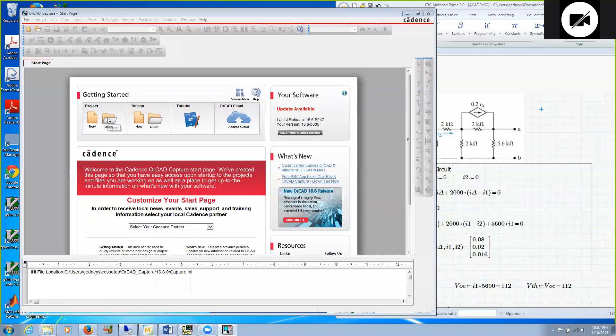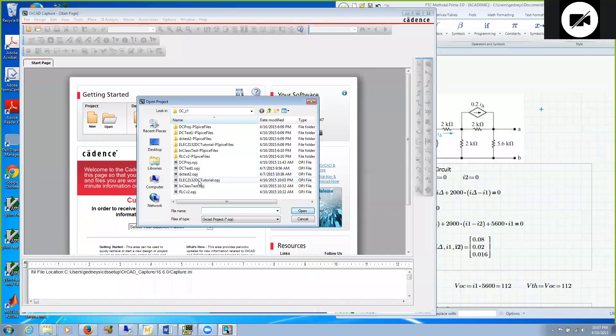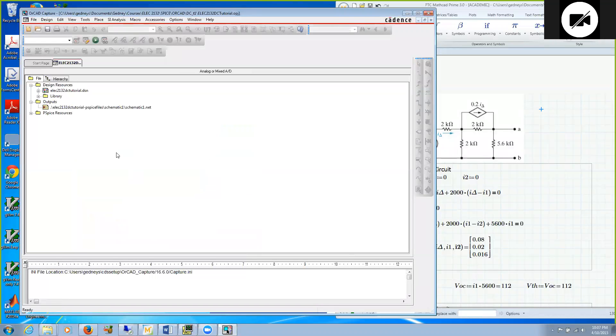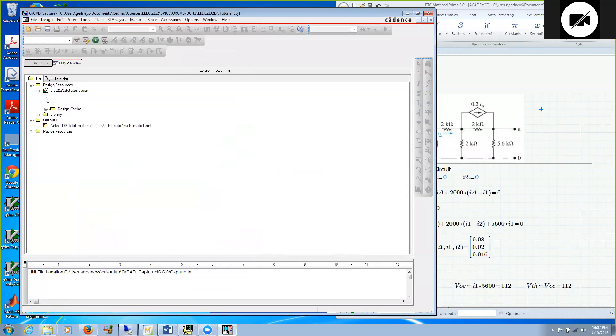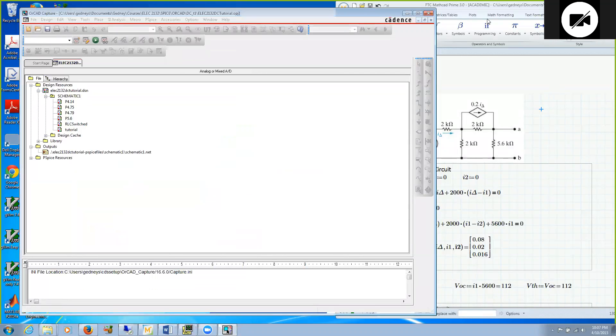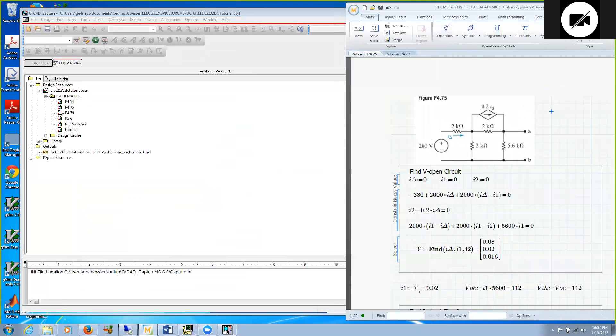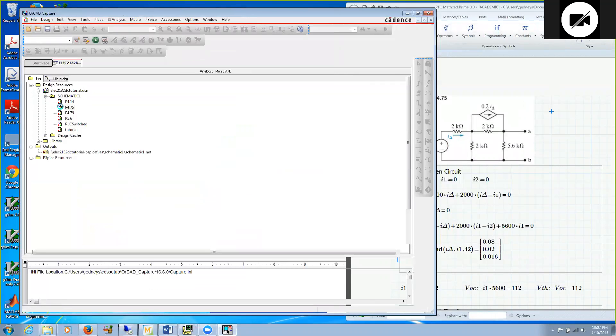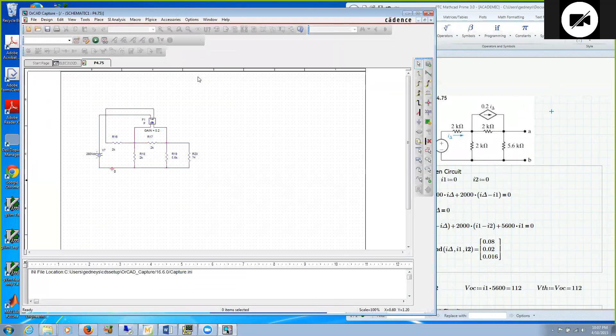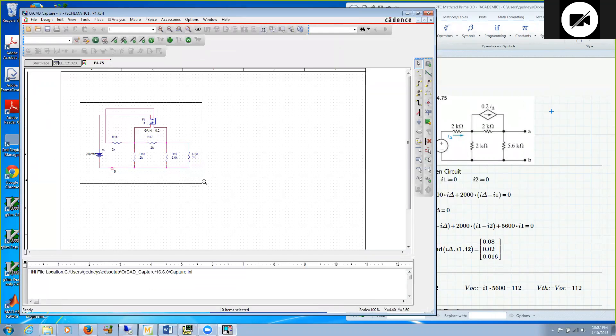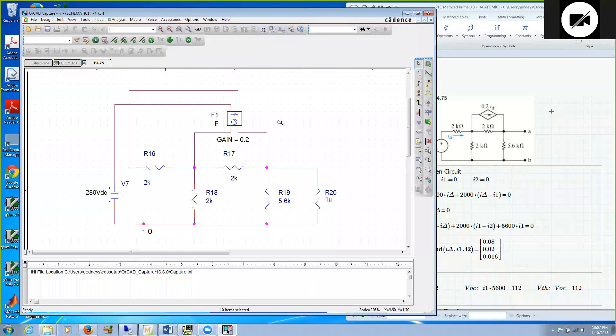Let me open the 2132 tutorial project, which we were working with earlier. I will open the project and the schematic, and I have already constructed the schematic for 4.75. Here is the schematic, but I will show you how I put this together.